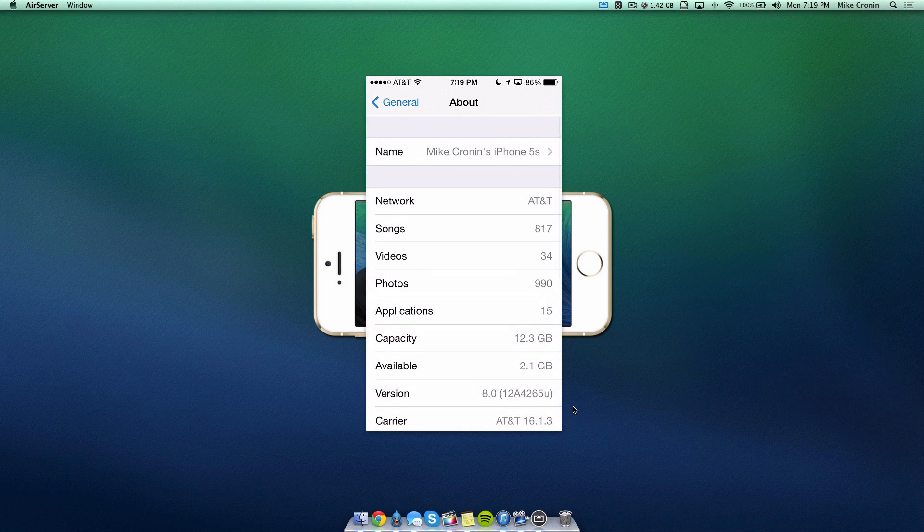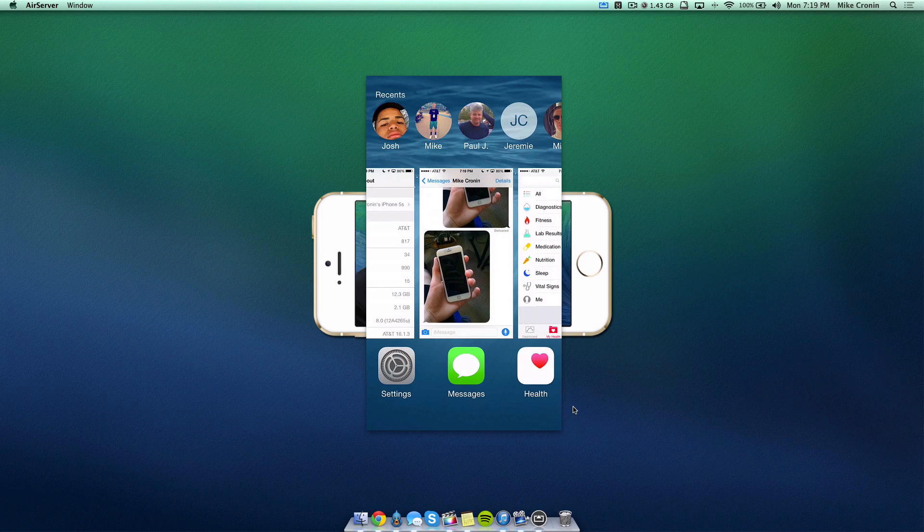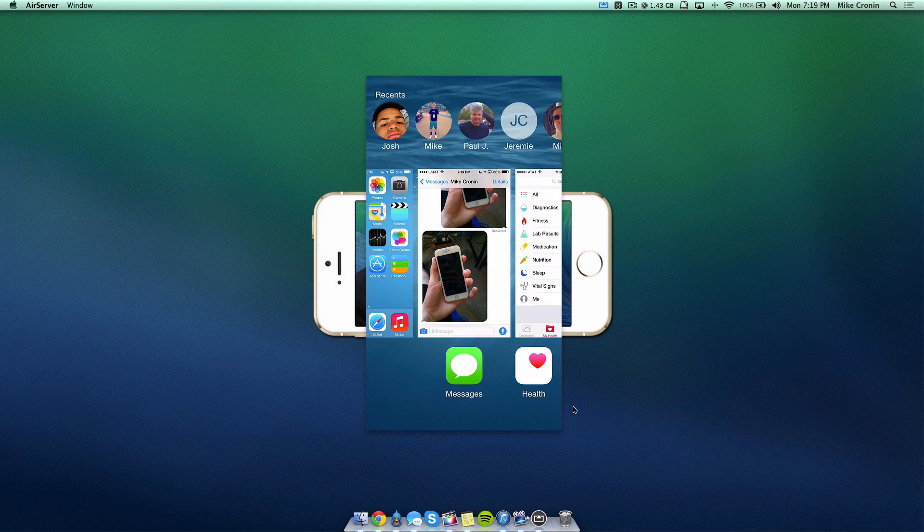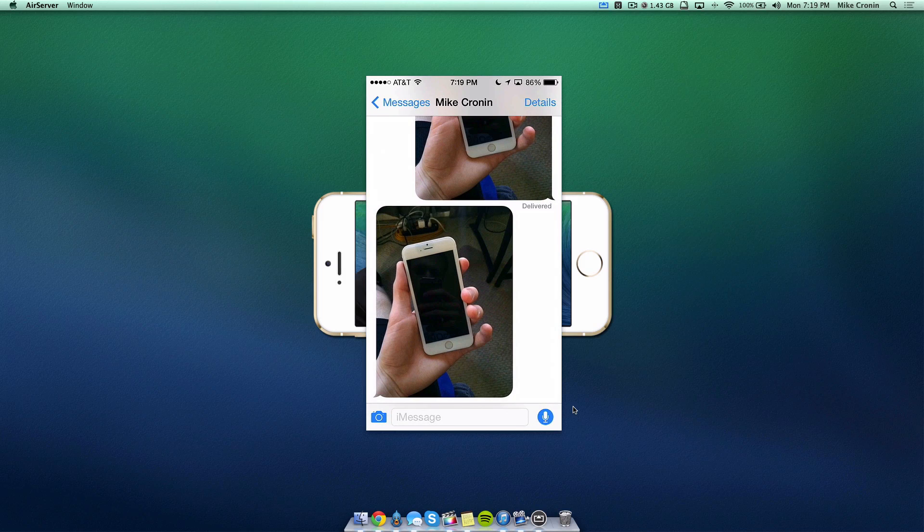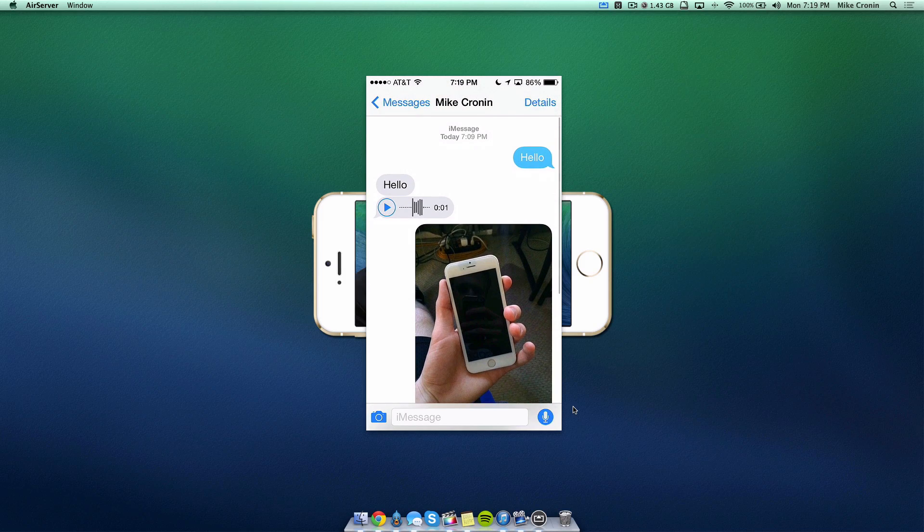I just want to prove to you that I'm actually running iOS 8 here. If I go in Settings and to the General tab and About, you can see 8.0 right there. I'll show you some of the features real quick.